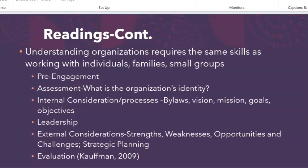Some of the concepts outlined in the Kaufman chapter in particular are a pre-engagement assessment: what is the organization's identity? We talked last week about profit versus nonprofit. Some of the internal considerations or processes include the bylaws, the policies and procedures, the vision, mission, goals, and objectives of an organization. What does the leadership of this organization look like? There are many different types of leaders, and hopefully we will have an opportunity to explore more about leadership during this course.